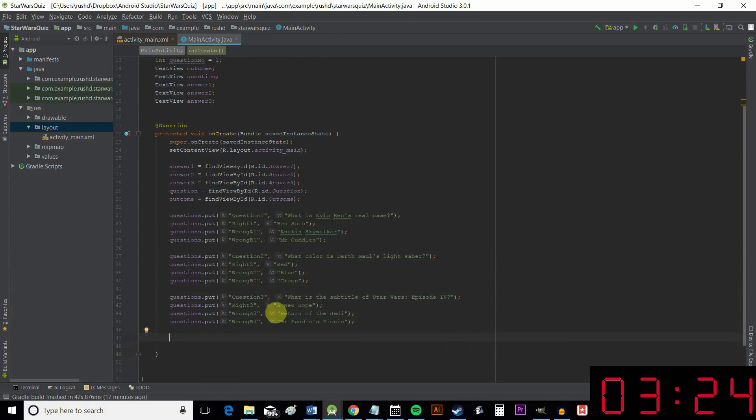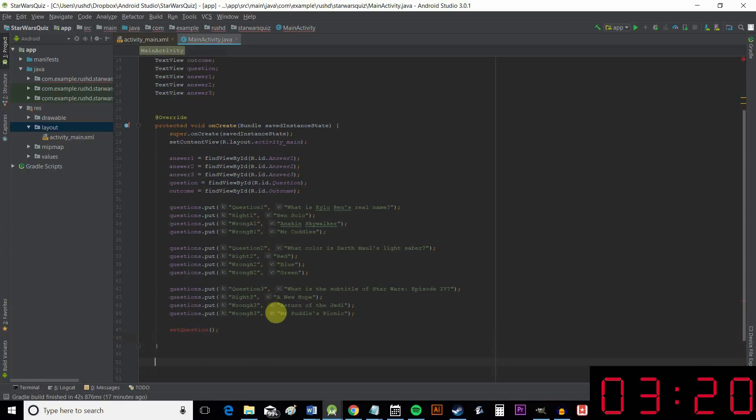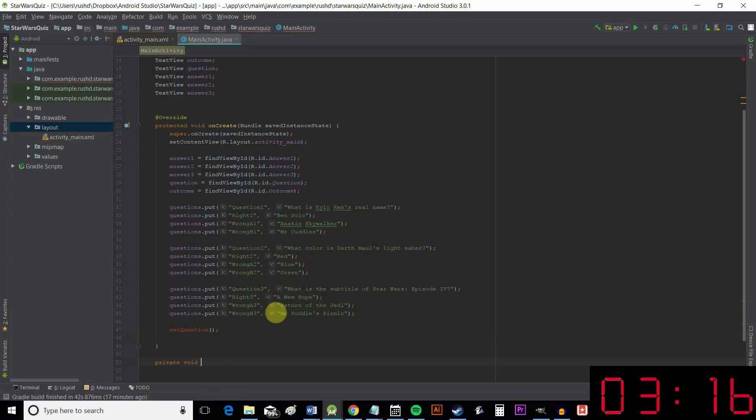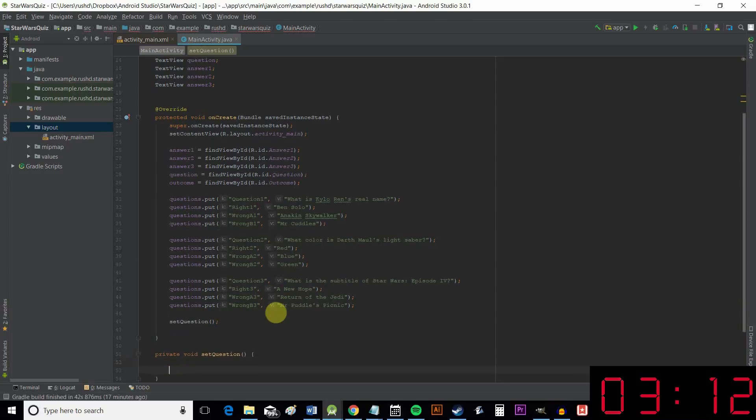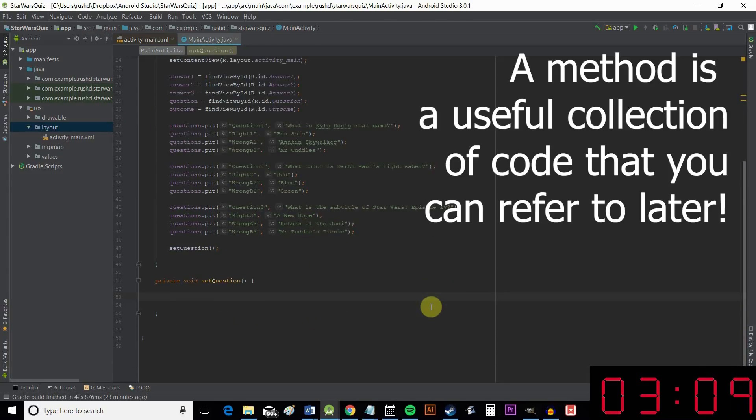Okay, so now we're going to create a new method called setQuestion. So that's red for now because that's not actually a normal command. And we're going to say private void, which means that it's a method that doesn't need to be accessed by other parts of the program.